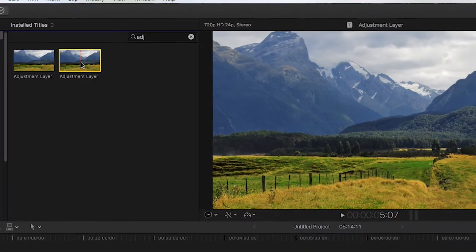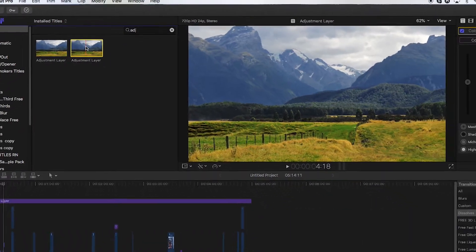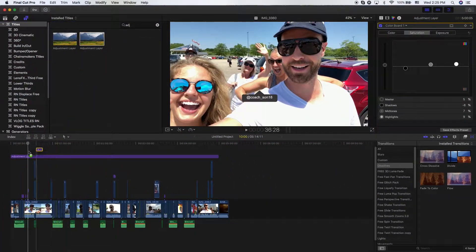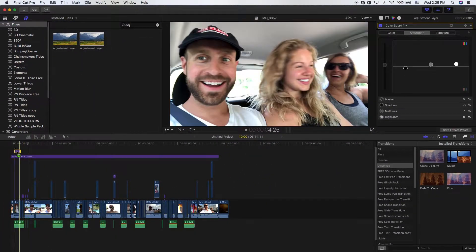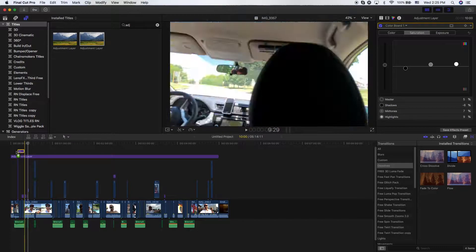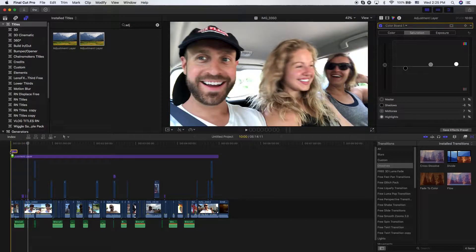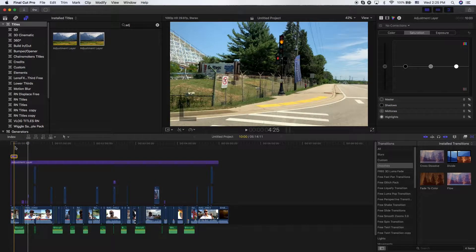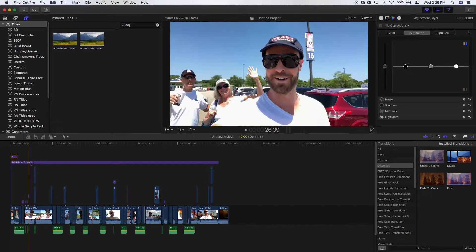Now, how do I actually use an adjustment layer? What you want to do is grab and drag it down and you'll see now here that I have this adjustment layer. Now, here's what an adjustment layer is, guys.